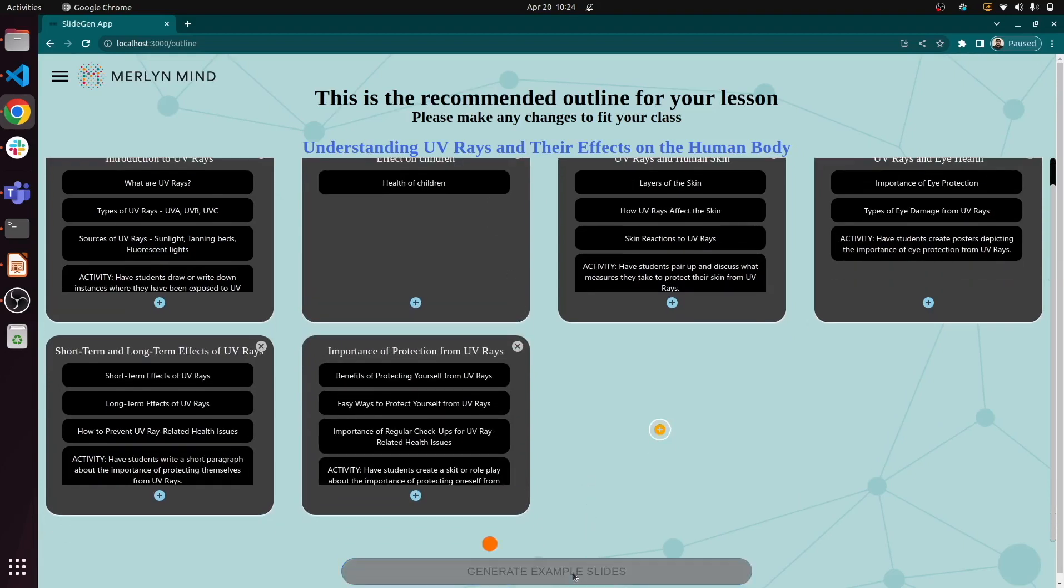Among other things, there are two big challenges we're tackling here. For starters, how do you ensure curriculum alignment? Different districts have different learning objectives, so our slide generation tool needs to align with those discrete objectives.